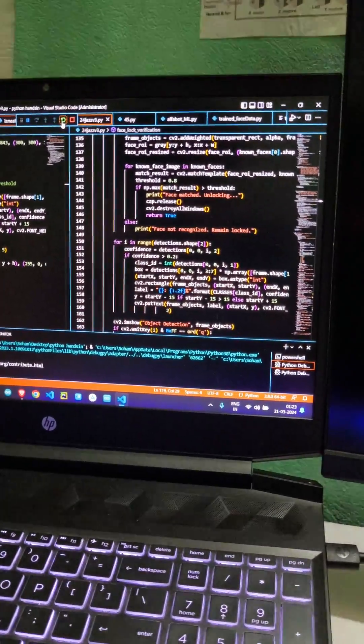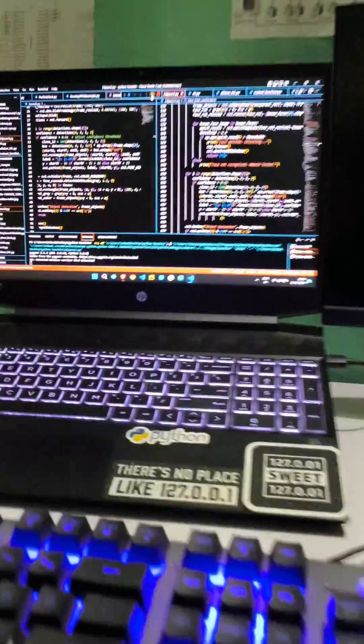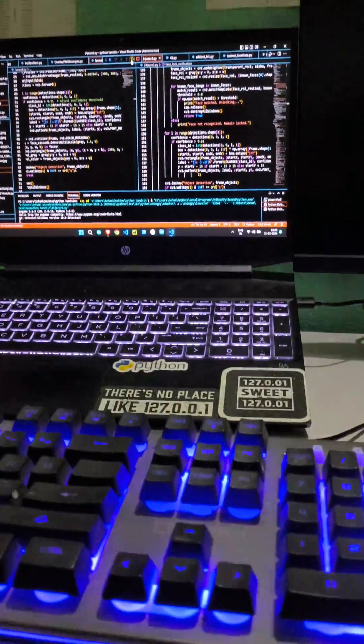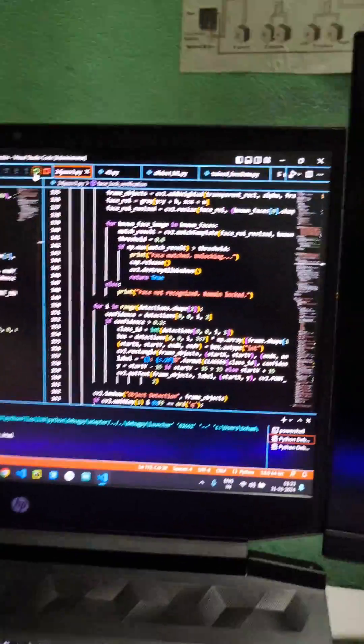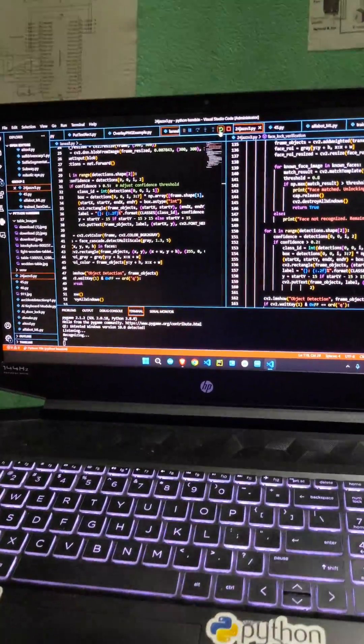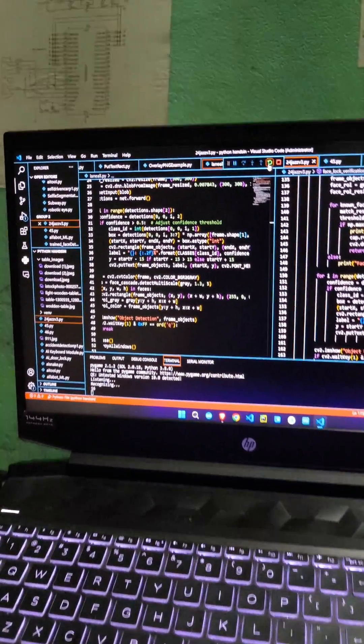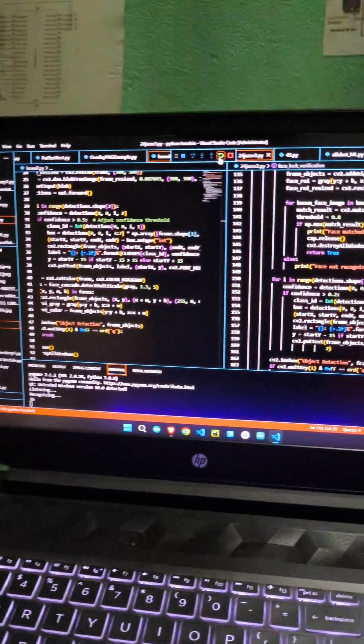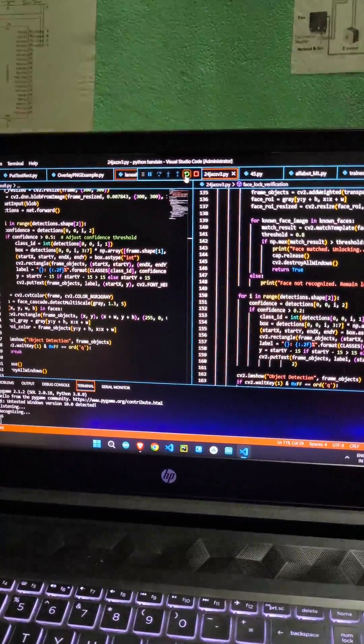To activate my system, say wake up Jazz or 69. 16. Facelock verification failed. Please try again.